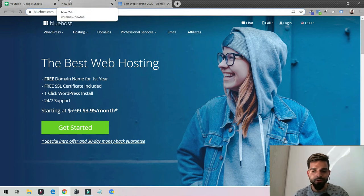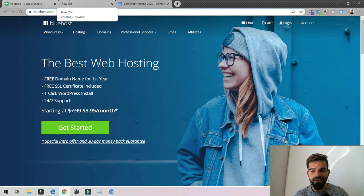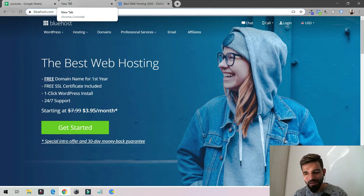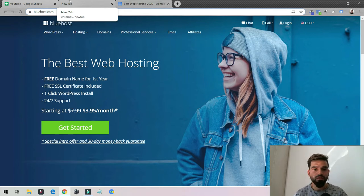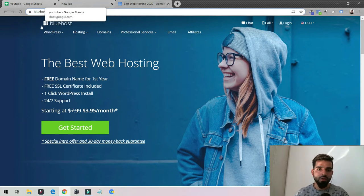I'm going to show you how to search domain name availability. If you're trying to create a new website and struggling to find a domain name, the best thing to do first is always...